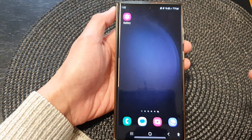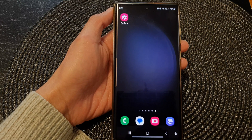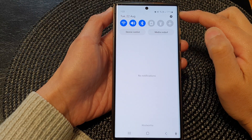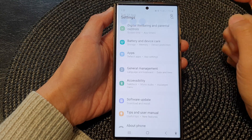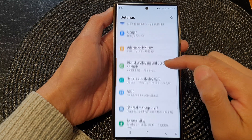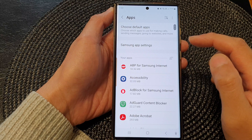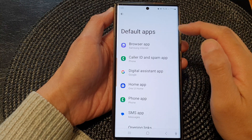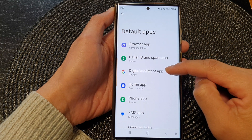First, tap on the home button to return back to the home screen. From the home screen, swipe down at the top to open up quick settings. In here, tap on the settings icon. Next, scroll down and tap on Apps, then tap on Choose Default Apps, and then tap on Digital Assistant App.